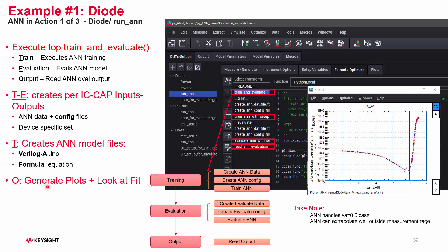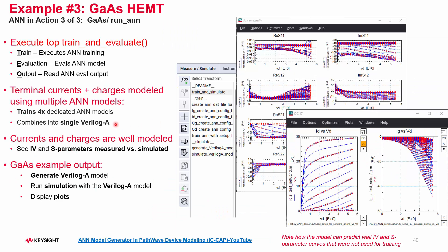You basically generate the plots and look at the fit. As you can see in the case of the diode example, in the VA equals zero volts case, it's actually doing extrapolation quite well. Here's a look at the GasFET example. Using the same training and evaluate function steps, it's actually four sub-circuit ANN models to handle the gate current, drain current, and charge. It's a little more complicated, but it gets an excellent fit for DC and RF, and you get a Verilog-A output model file that you can simulate in any SPICE simulator. There's also a YouTube video on that.